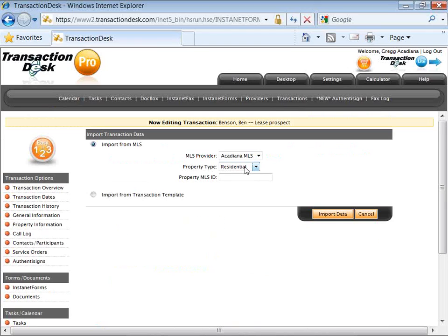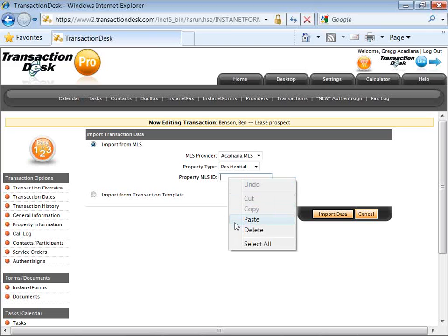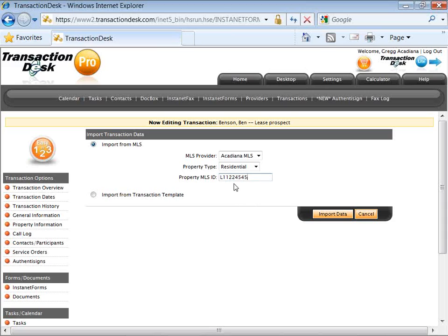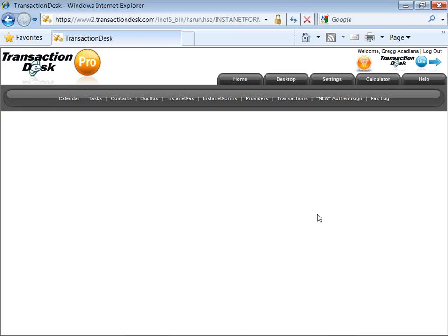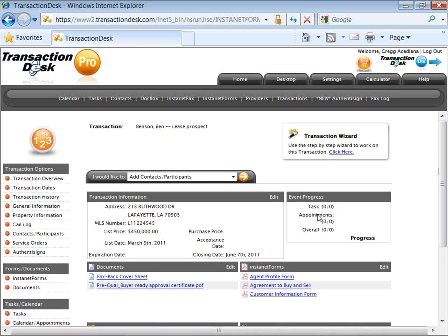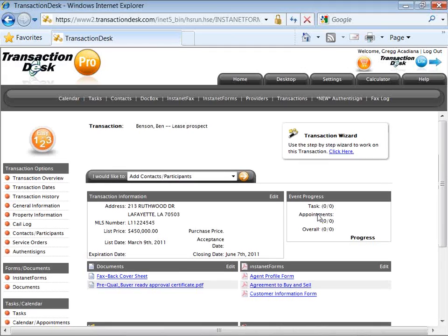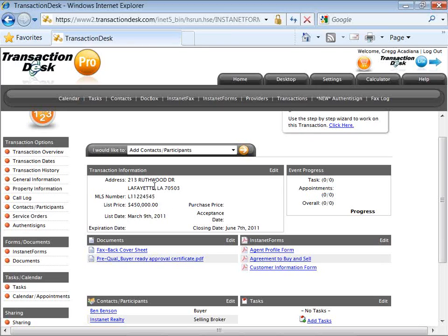We talked about importing data to start a new file, but this is where we can import into an existing transaction file. Clicking on import data — whenever you identify the property they want to put an offer on or submit a lease application for, pull it in from the MLS. Probably three or four out of five of you will have these MLS integrations. The big benefit is to pull that data into your transaction file to reduce redundant data entry — reduce time, energy, and effort. We just pulled it in; now it's populated our property information and added it to our new transaction file.